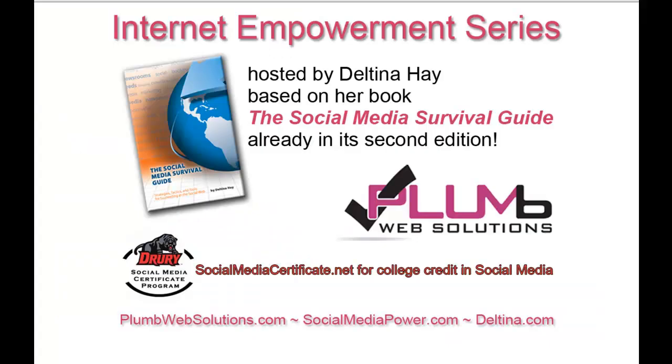If you are interested in enhancing your resume with a social media certificate from an accredited university, then visit socialmediacertificate.net for information on the online courses I teach for Drury University. Please also visit our sponsor, Plum Web Solutions, that's Plum with a B, Websolutions.com.